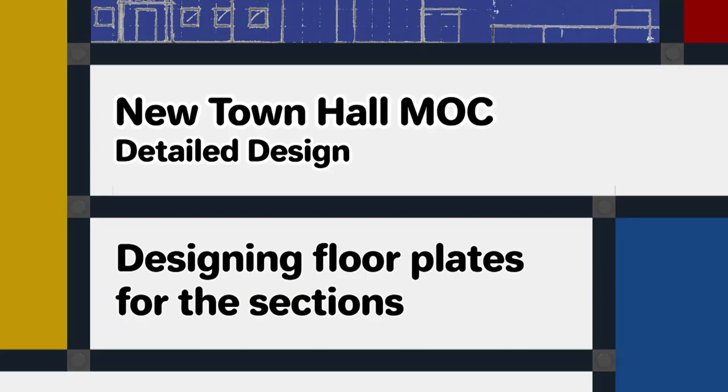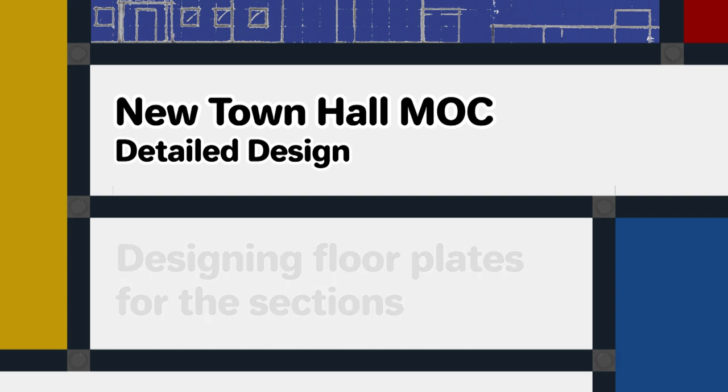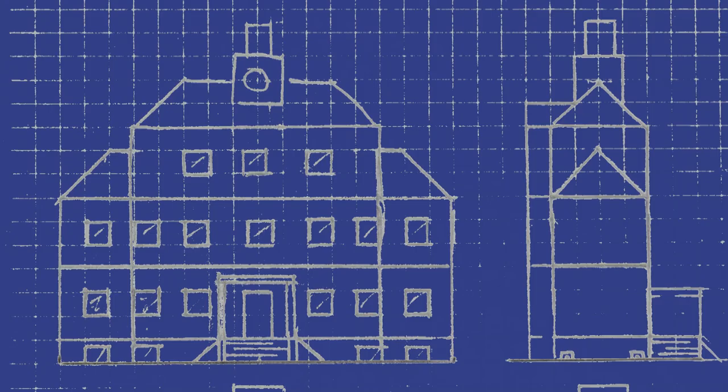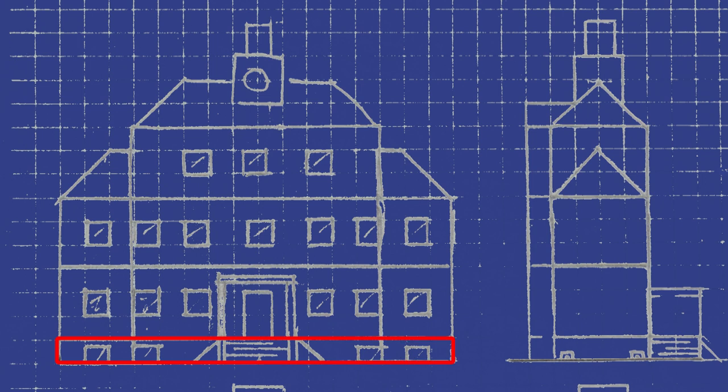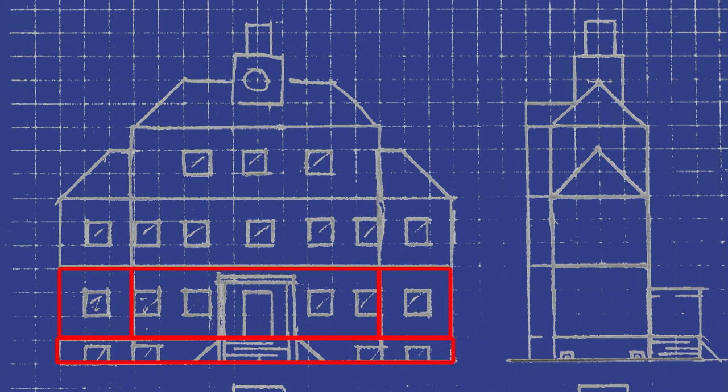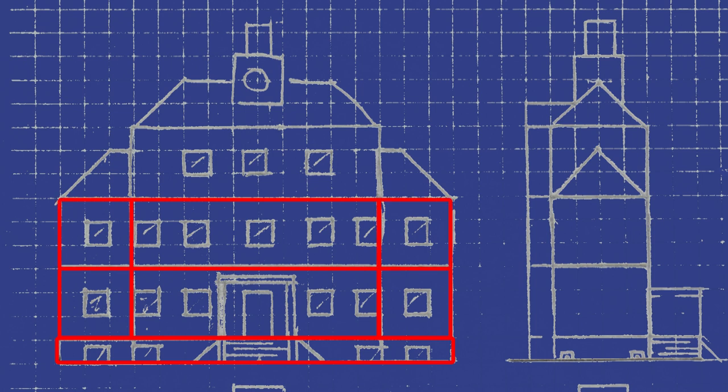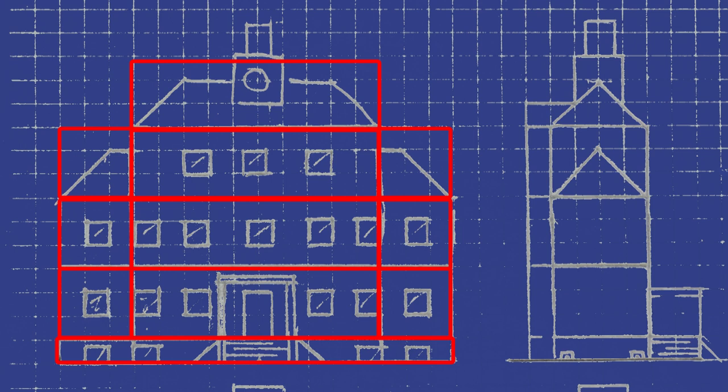This MOC has been designed so it's made of several sections or modules. Sections can be quite rigid and strong if designed properly and also if designed well they'll all fit together while enabling the building to be taken apart if required. For instance if moving the building or to gain access to the interior.